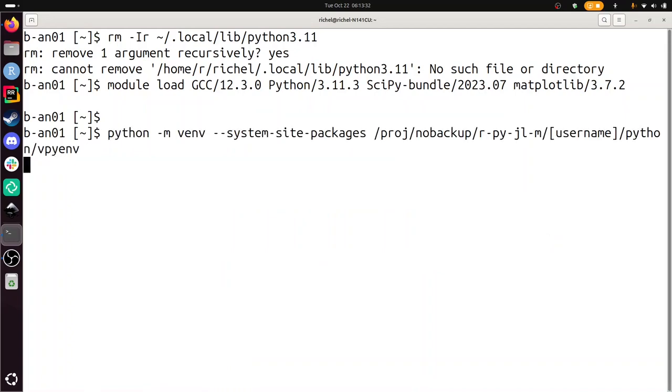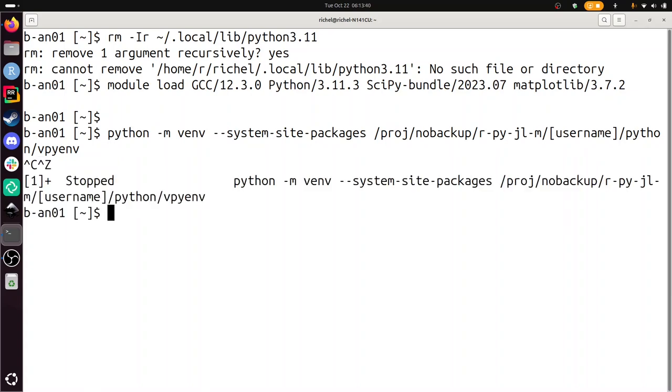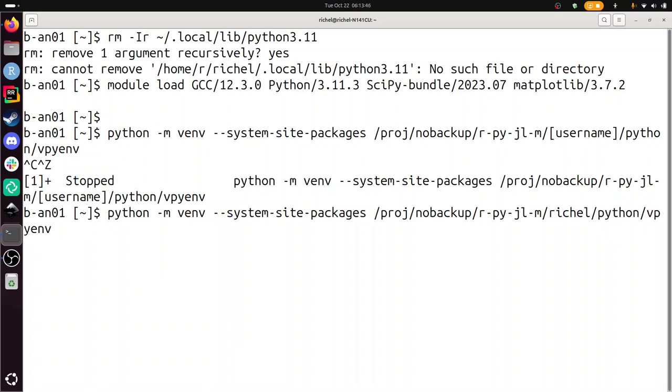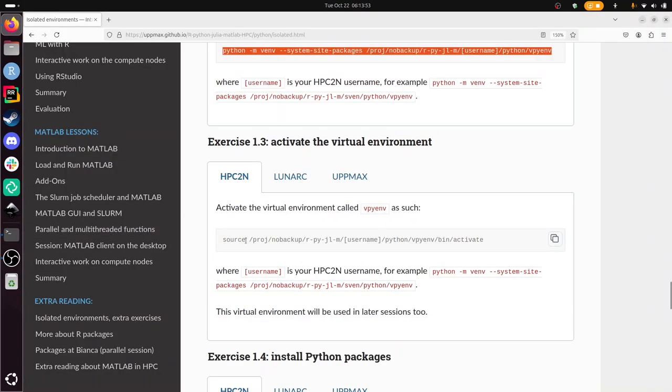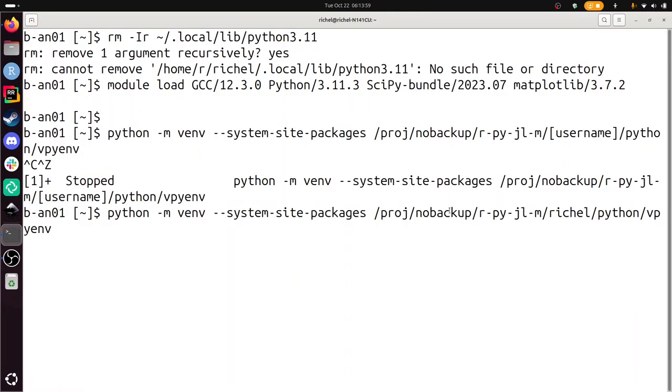So this step is creating a virtual environment. This goes wrong because you need to put your username here. So I'm going to type my username here. And now I'm creating a virtual environment called vpyenv. I need to activate that thing. That's the next line.